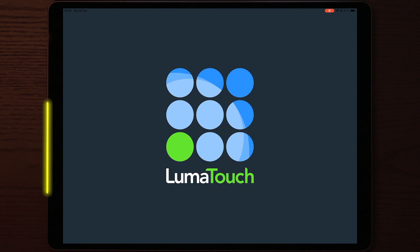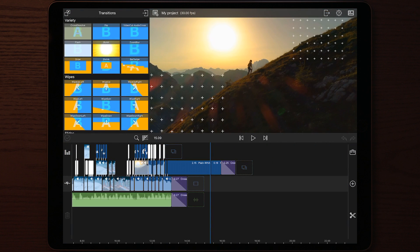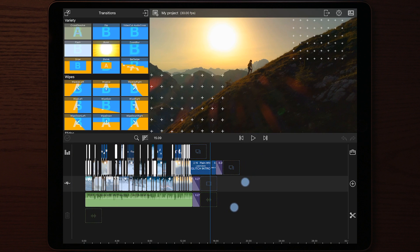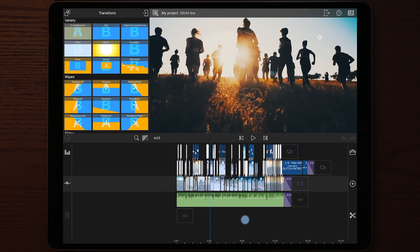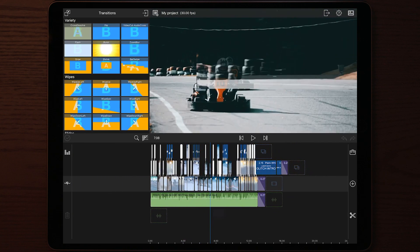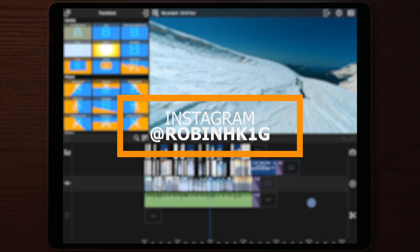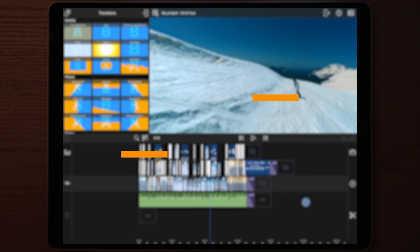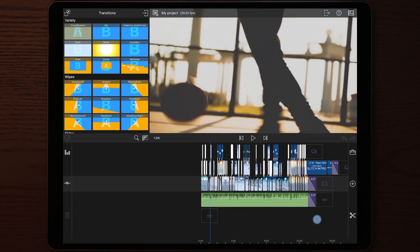So first we're going to start by opening up LumaFusion. As you can see, here is the project that I was working on to make this glitch intro. Before we go over to the tutorial to make this effect, I want to go through this simple project with you guys so you can get a better insight of how I made this intro.